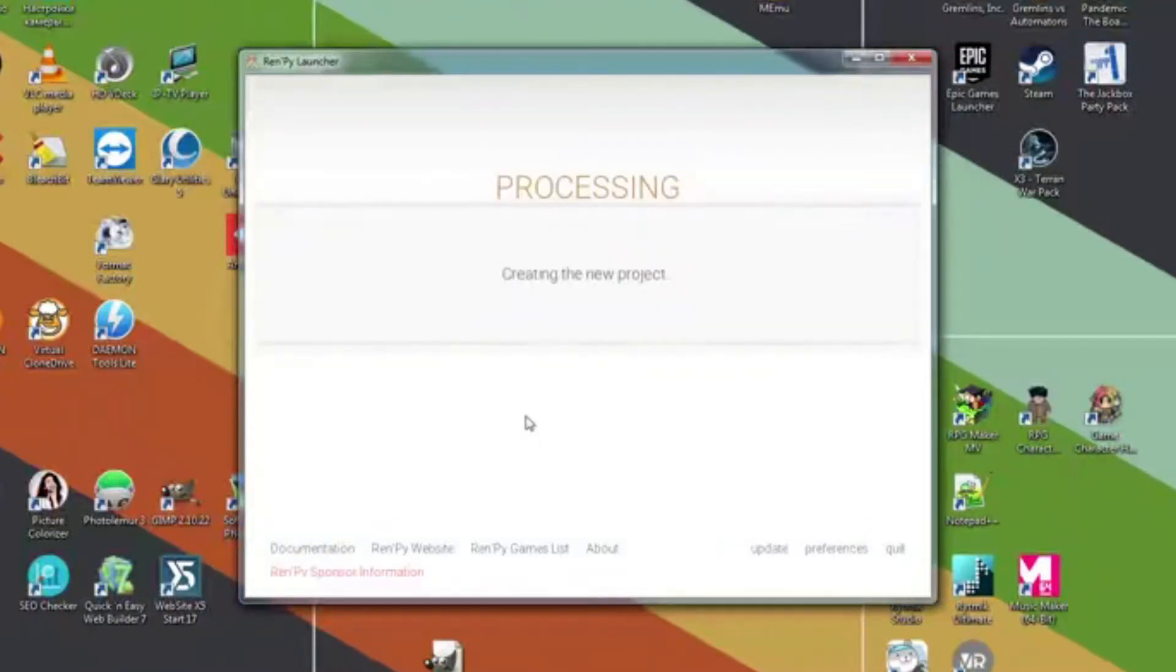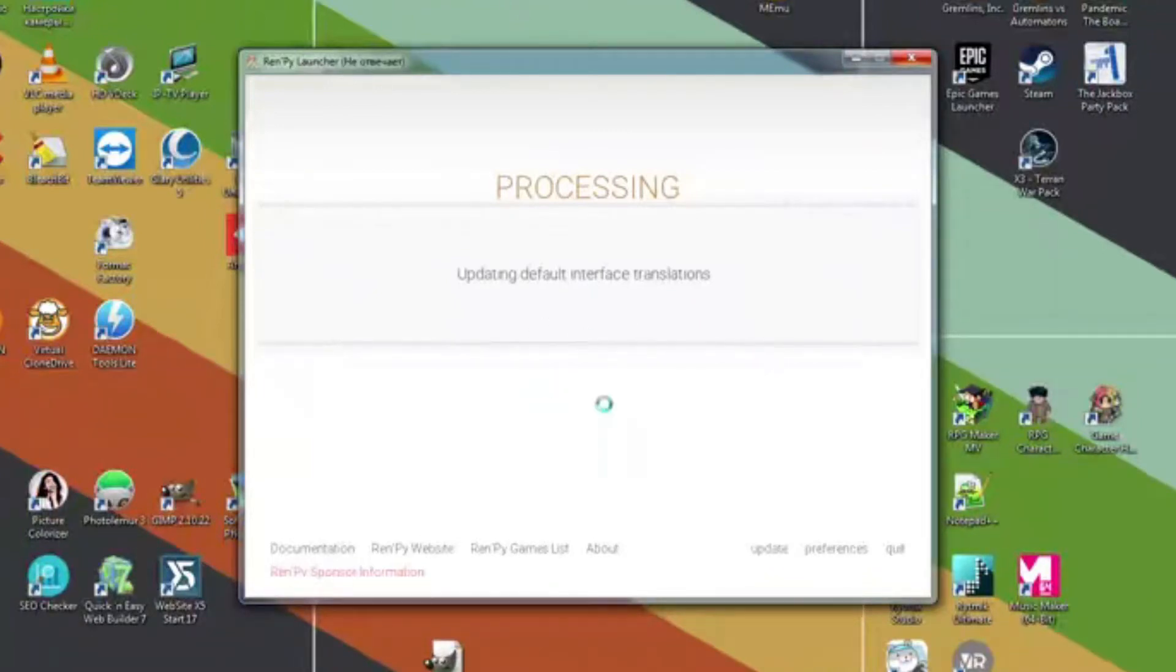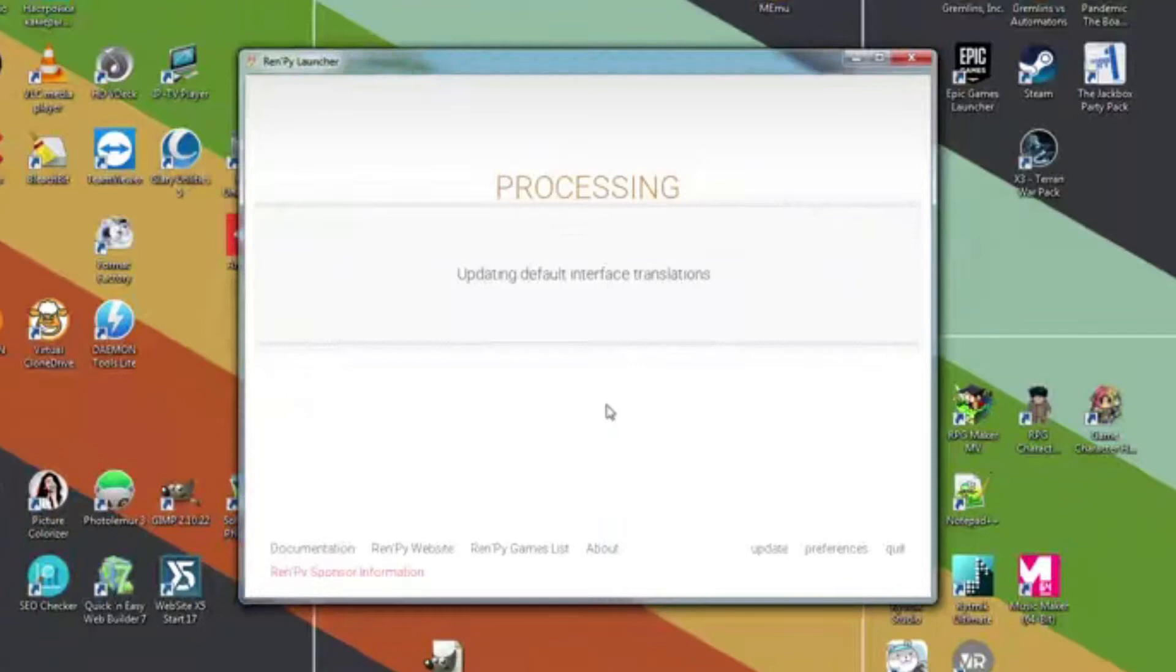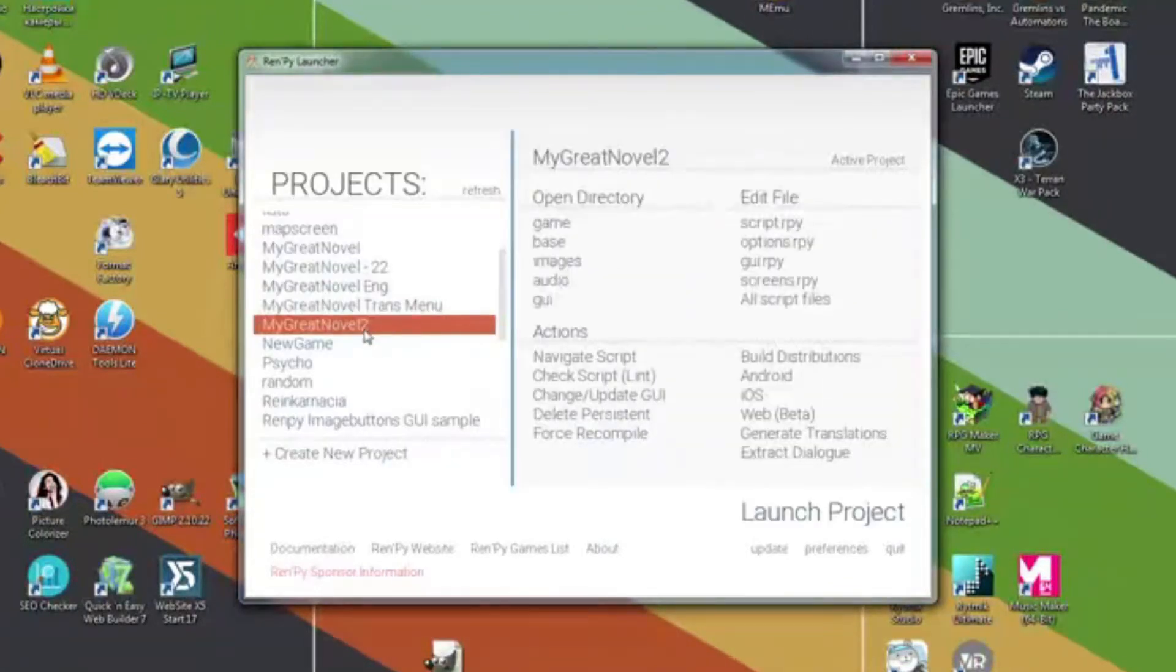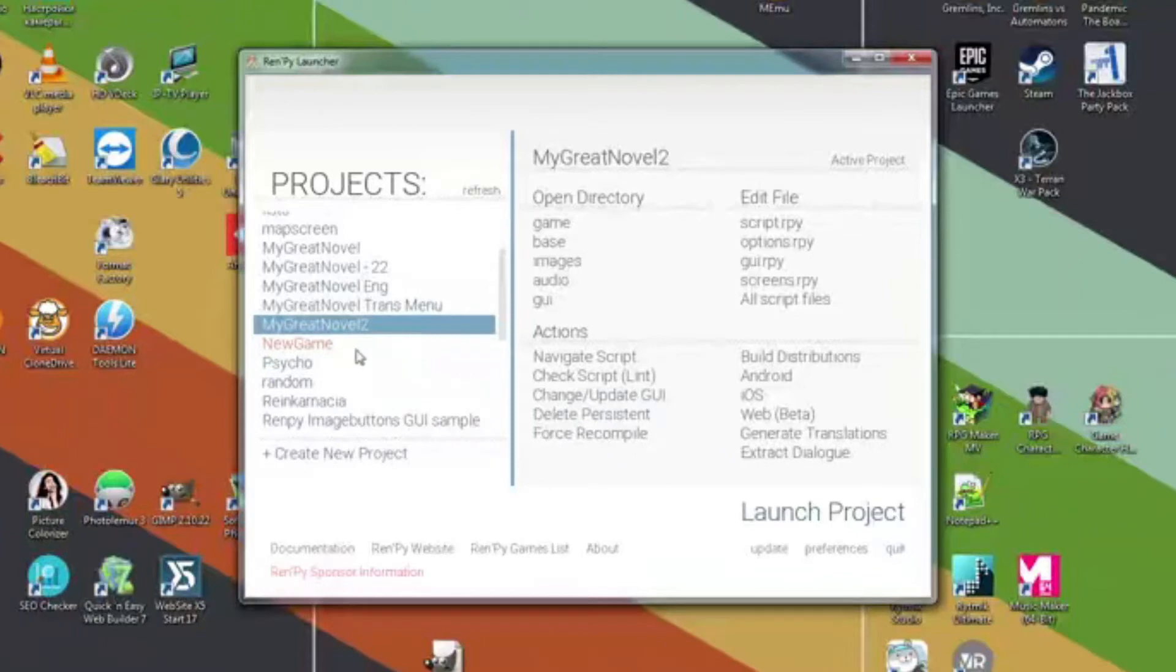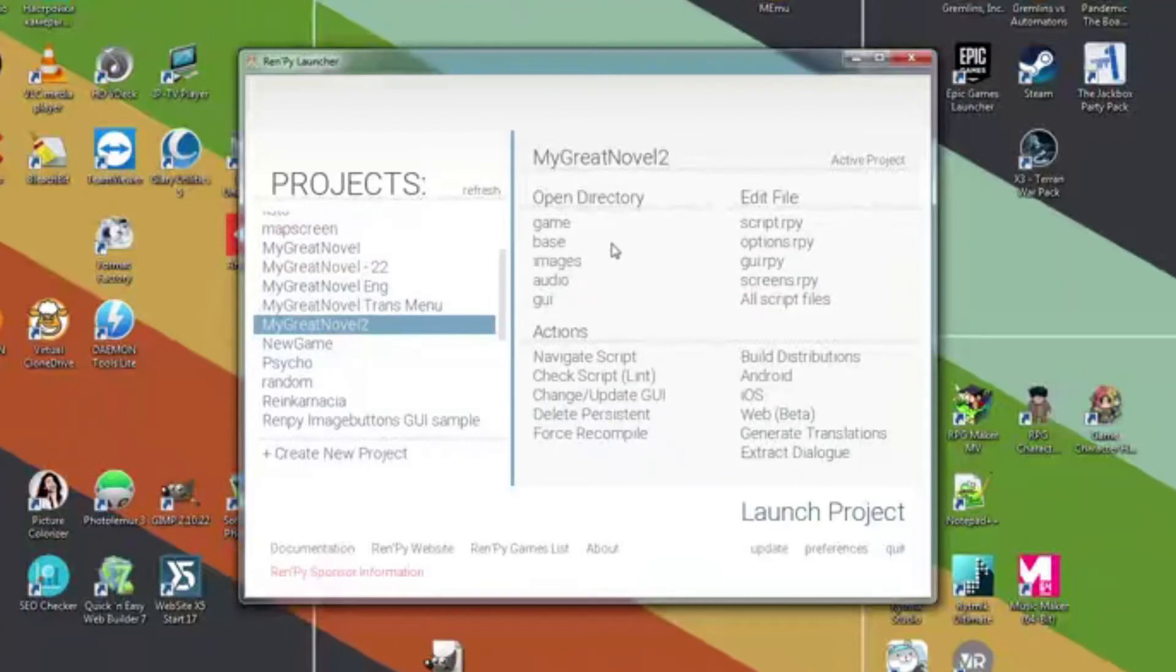And now RenPy creates a folder with our game and puts empty files there. Well, not completely empty. Let's look into them. We see the name of our novel in the project section and the folders and files that belong to it are shown on the right.